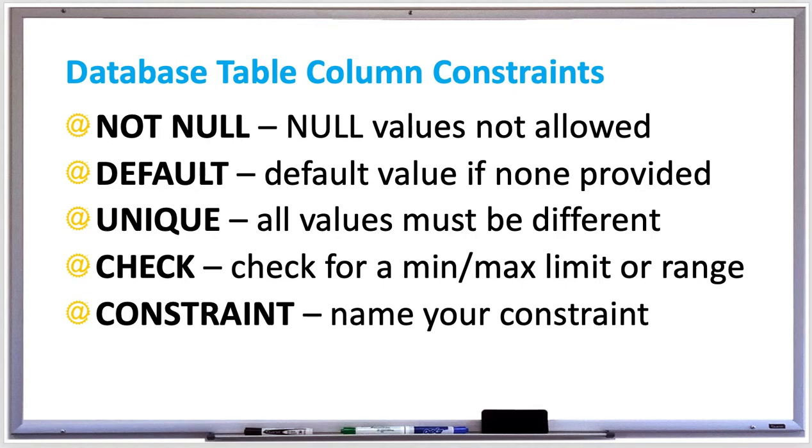For example, if you had a varchar and you wanted it to say 'unknown' instead of being null, you just say after the word varchar, title varchar default, put 'unknown' in quotation marks, and then it'll always default to unknown rather than null.